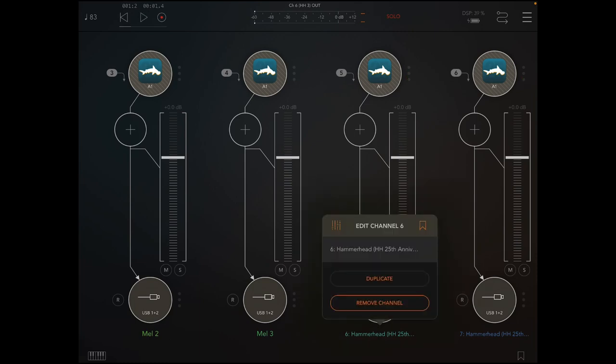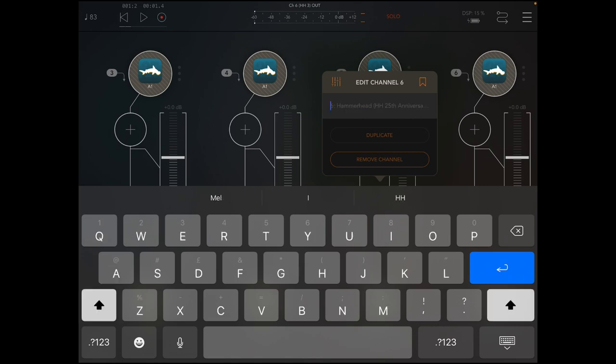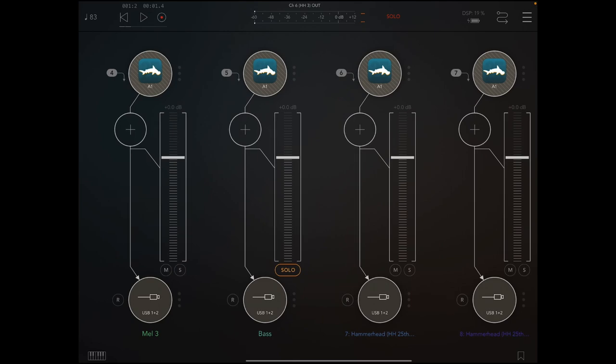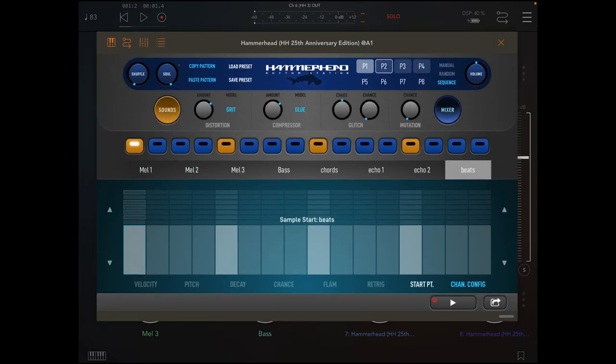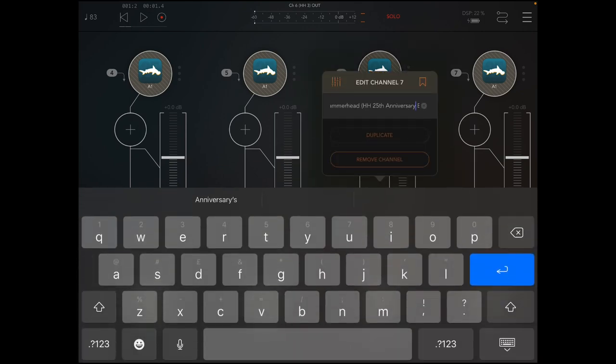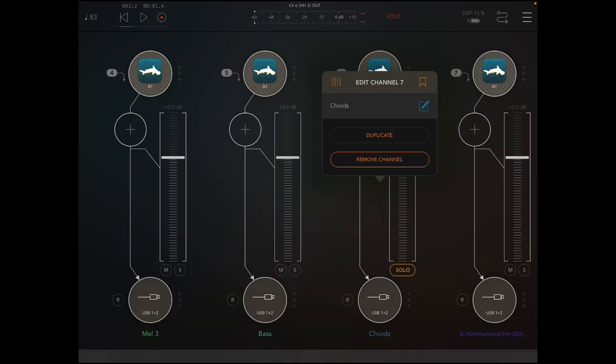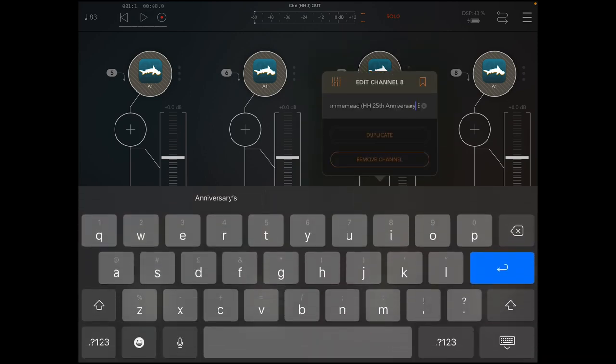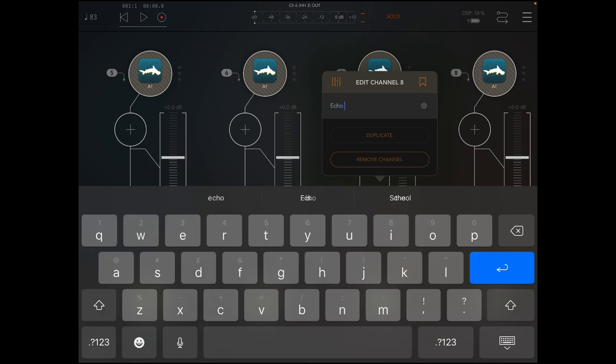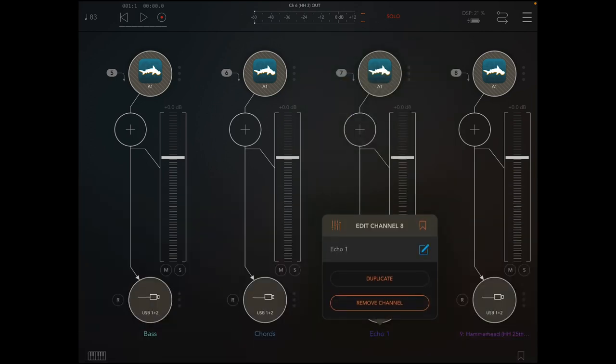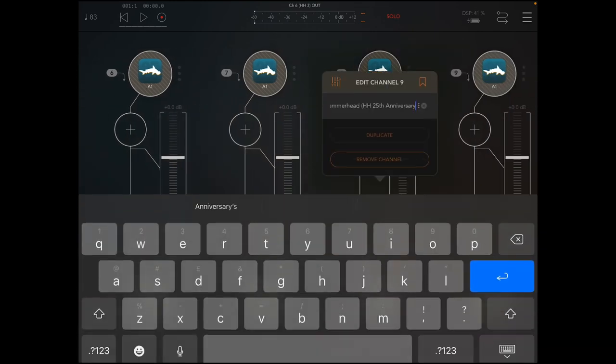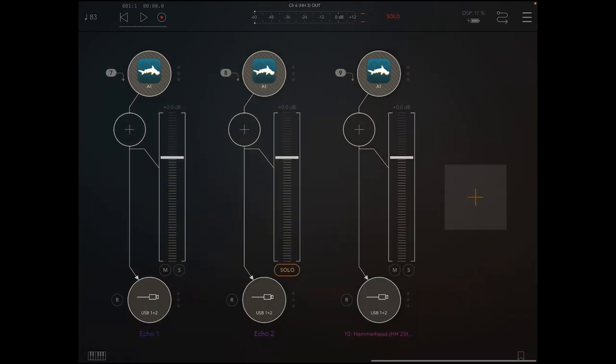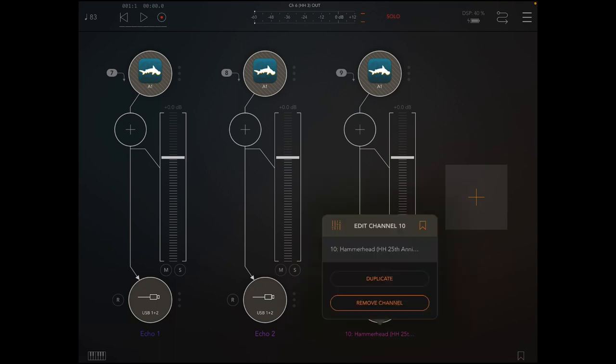Then we've got the next one which I believe was the chords. This one should be the first echo. This one's a second echo. And finally beats.